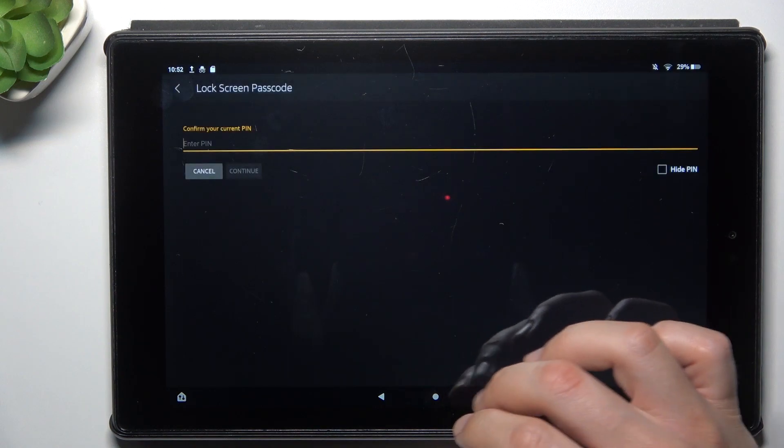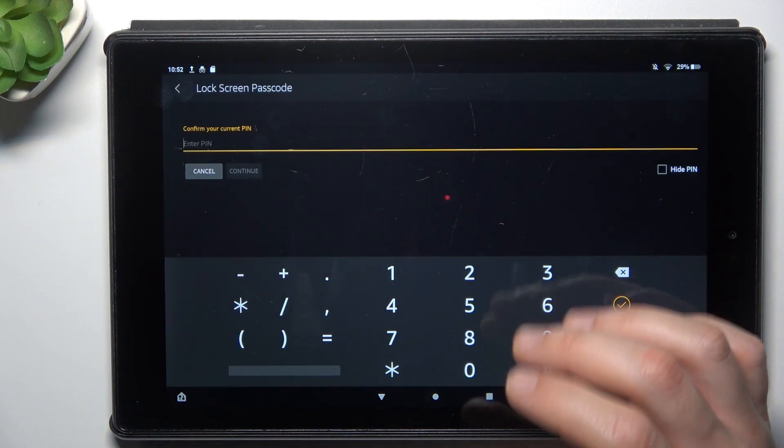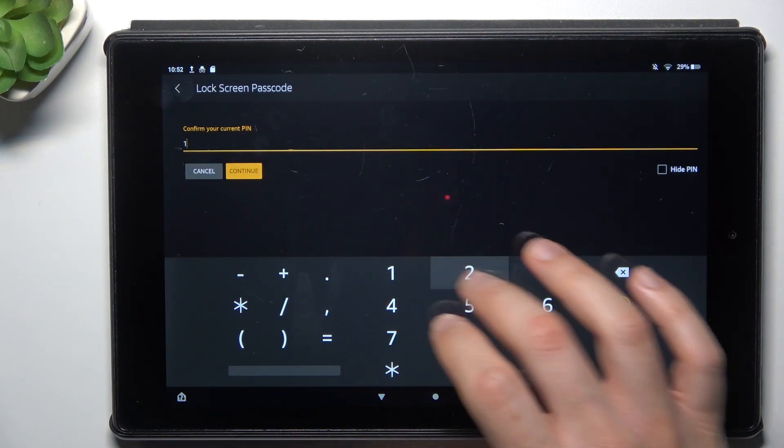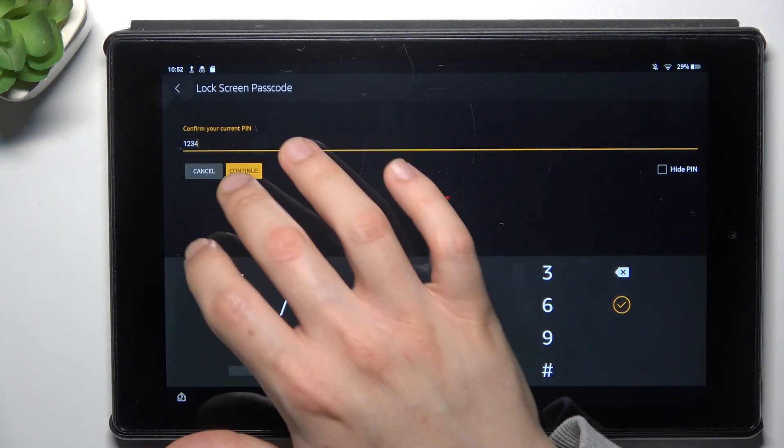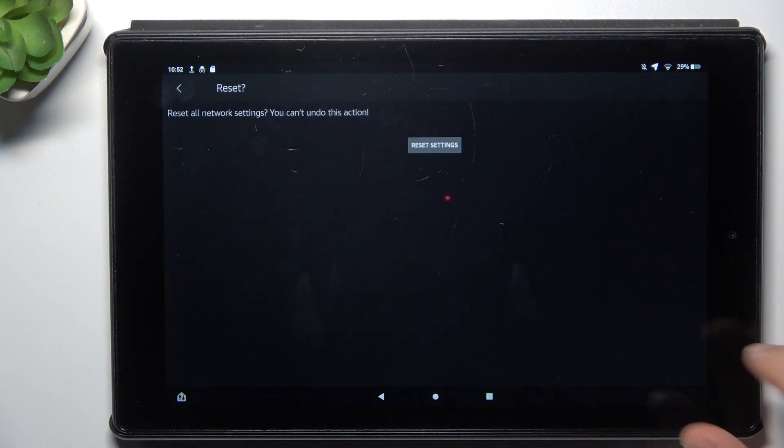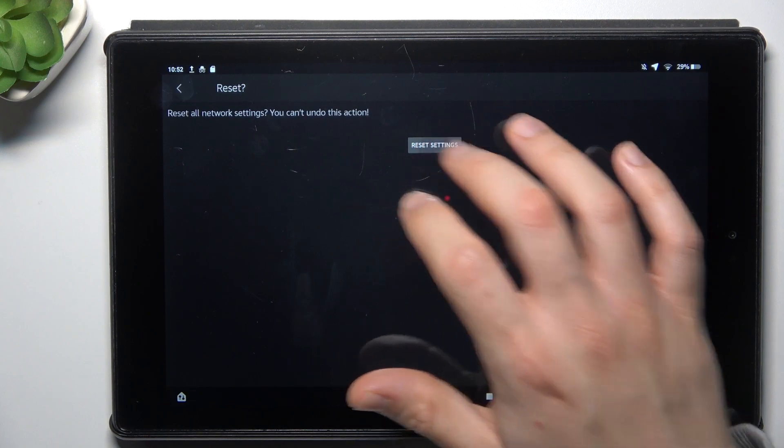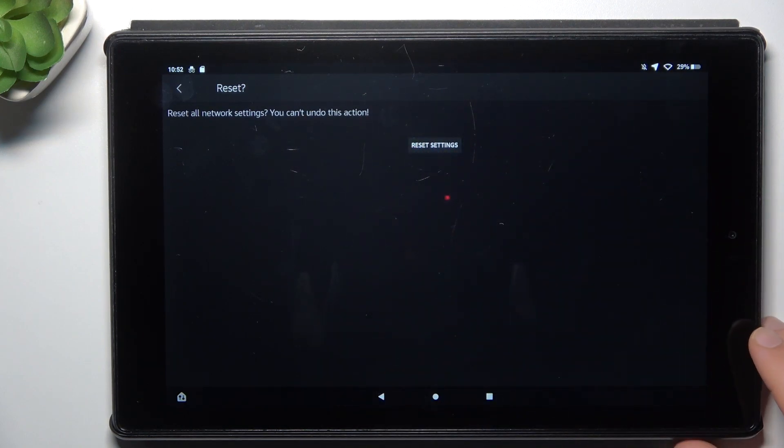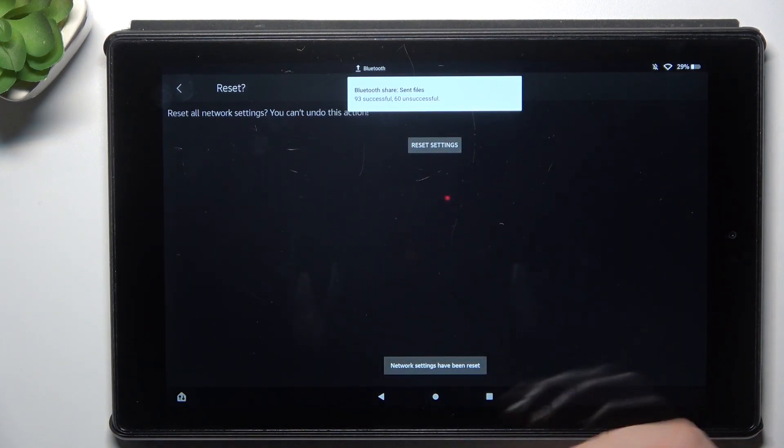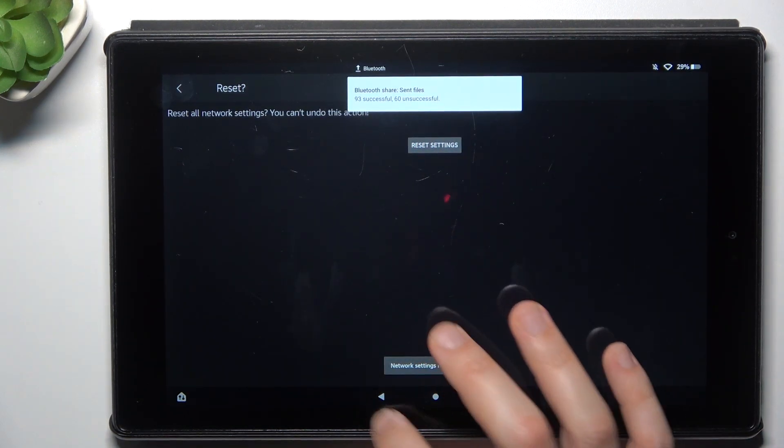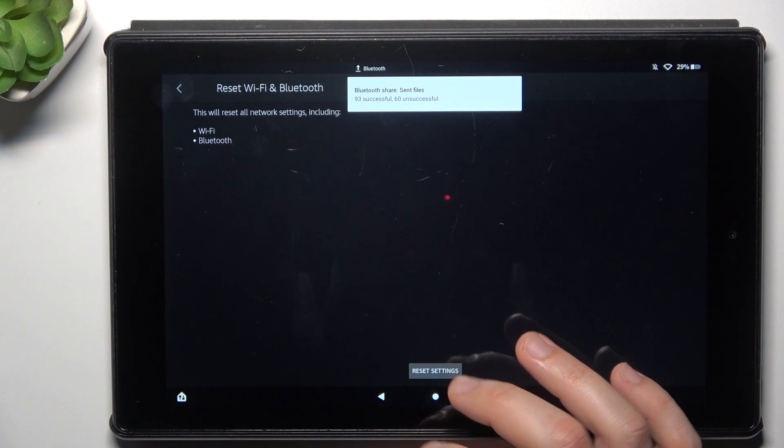Try to reset your settings by clicking this button and entering your PIN. Click continue and tap on reset settings. After that, look for your device again.